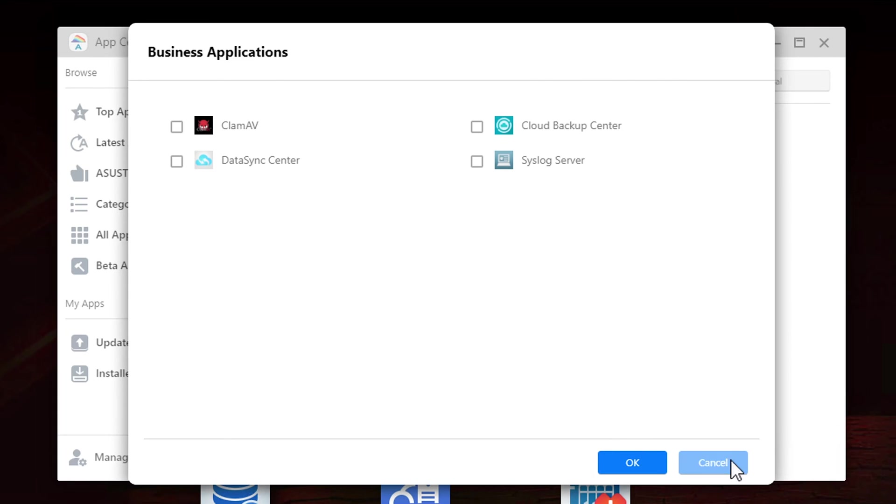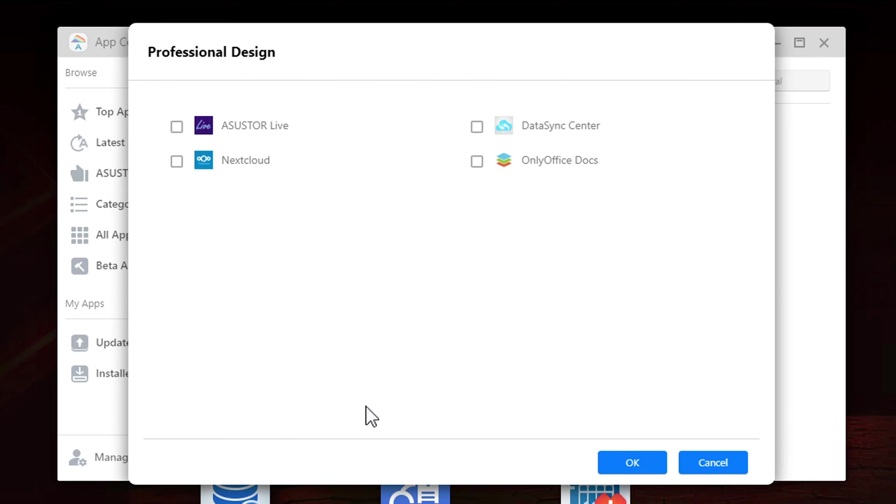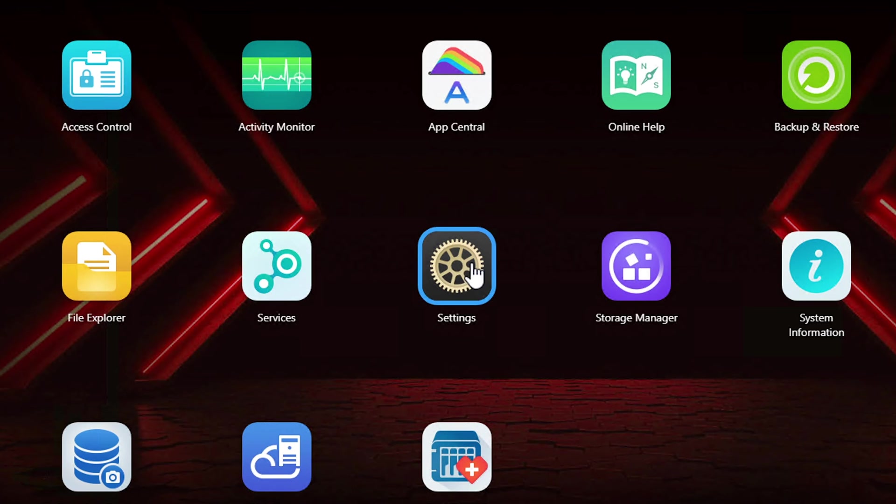They have a pretty good selection of stuff and they cover all the popular apps such as Plex, Docker, Nextcloud, just to name a few.